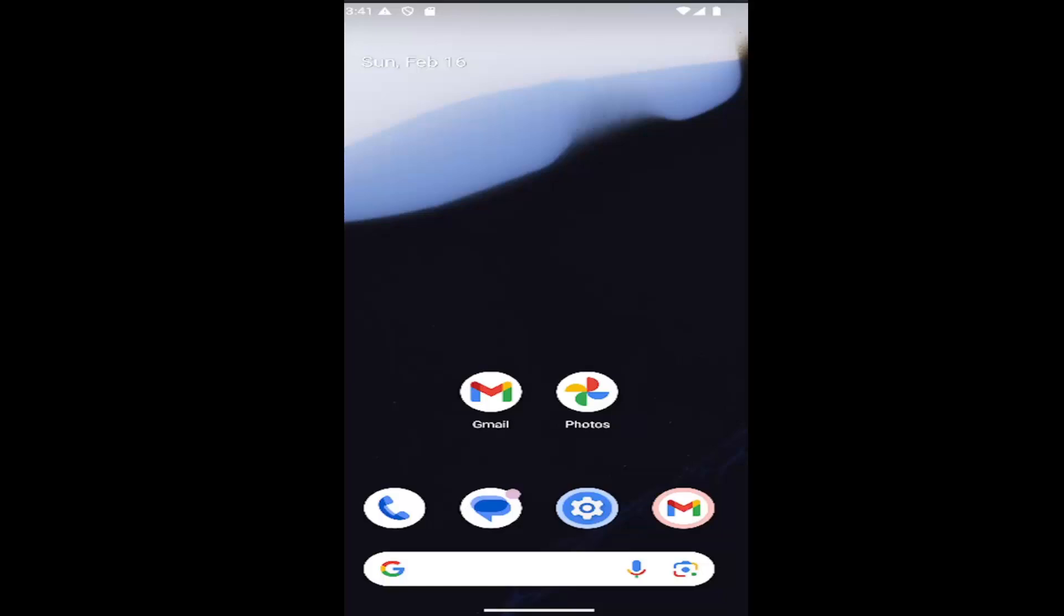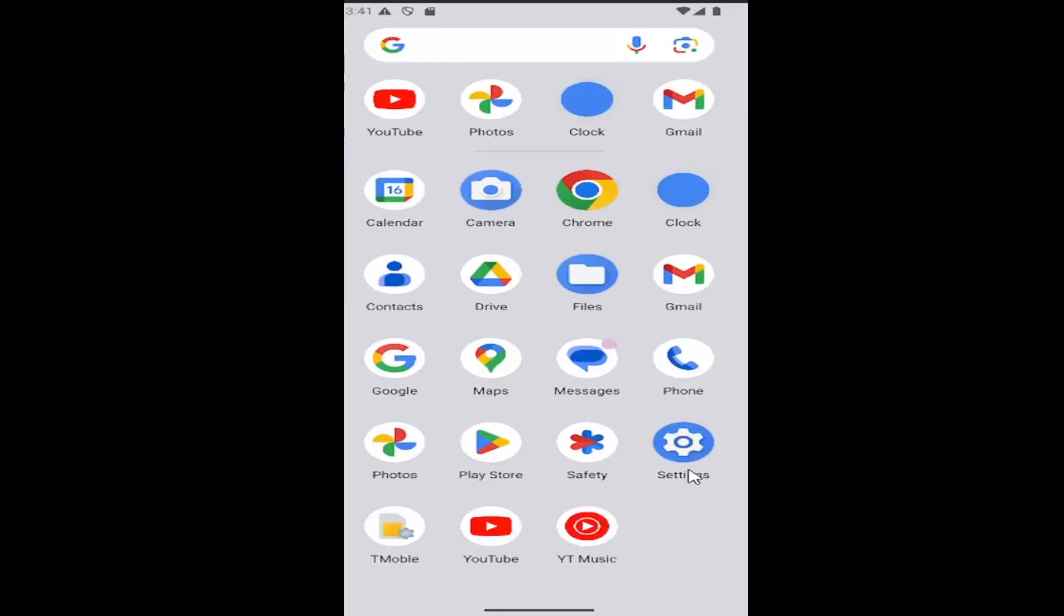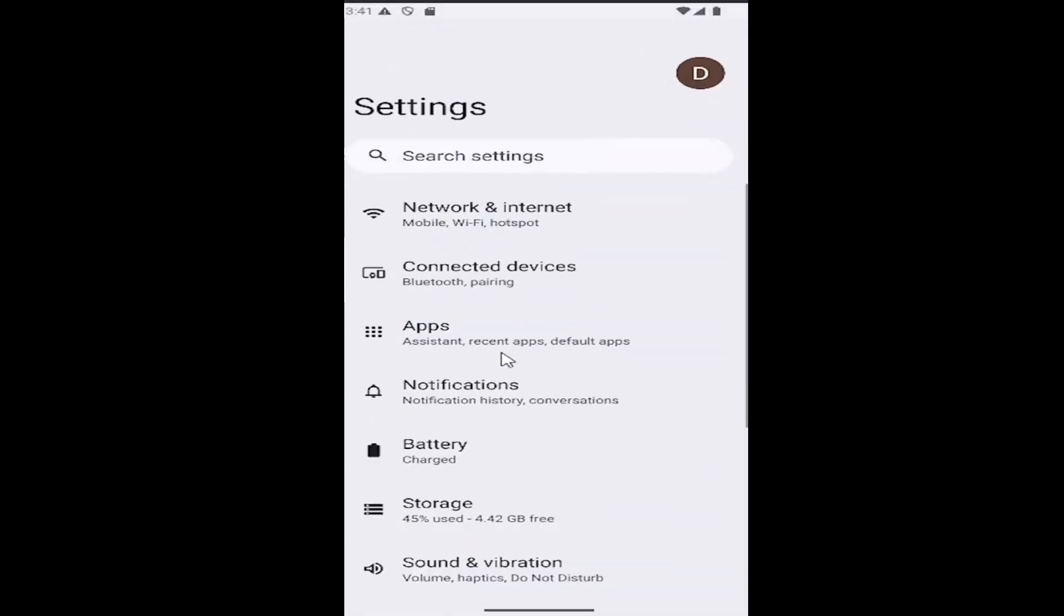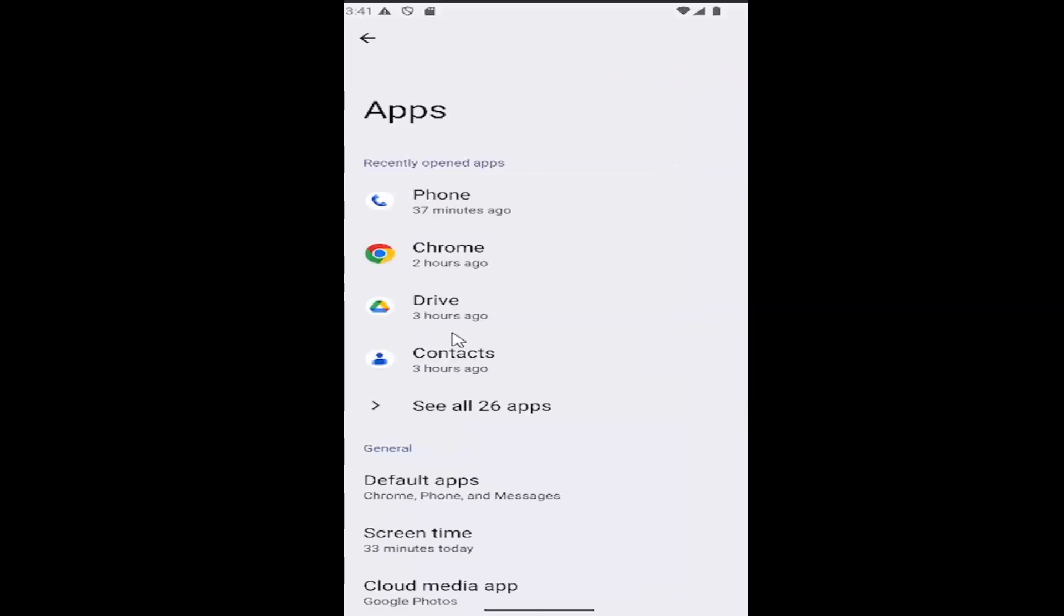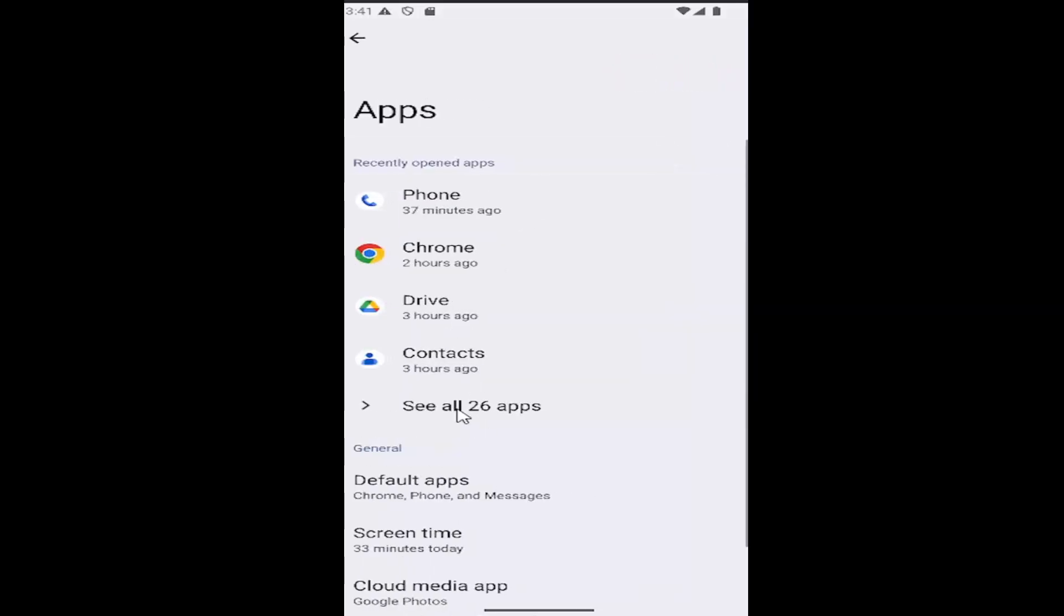This should be a pretty straightforward process. Without further ado, let's jump straight into it. All you have to do is swipe up on your home screen, select the settings gear button, then select the apps tile, and then select see all apps.